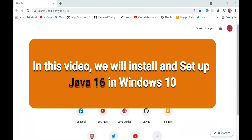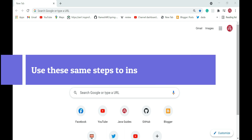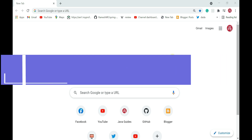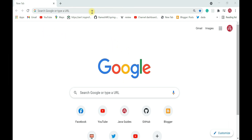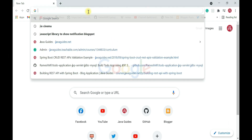In this video I'm going to show you how to install and set up Java 16 on a Windows 10 machine. It's pretty simple — just follow the steps I'm going to implement in this video.